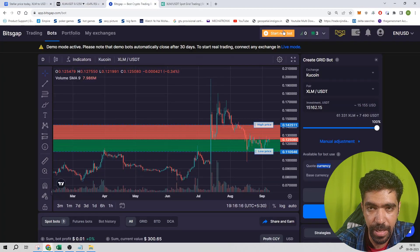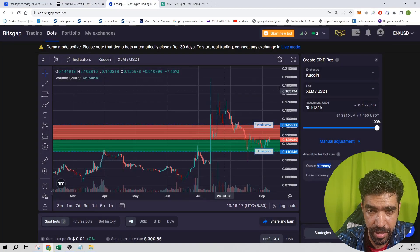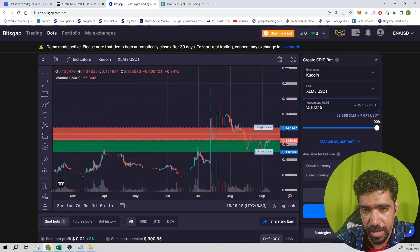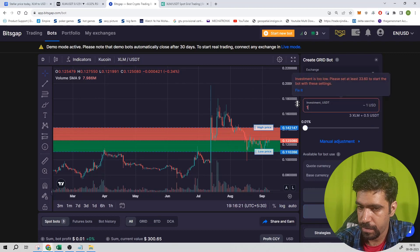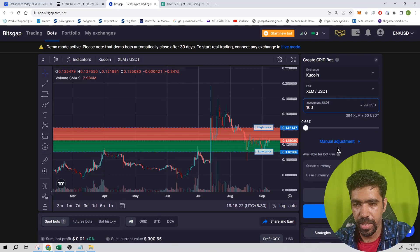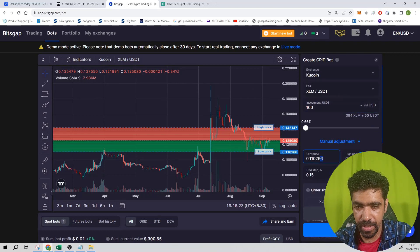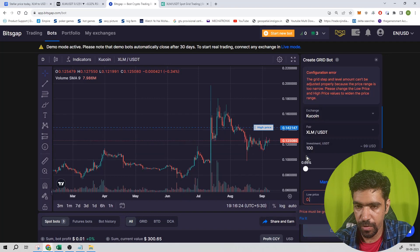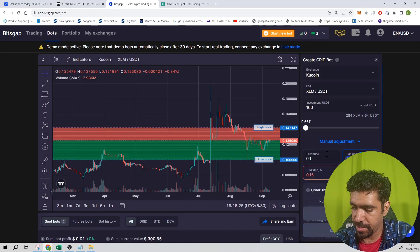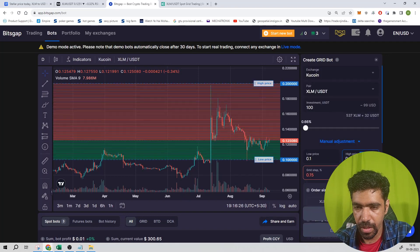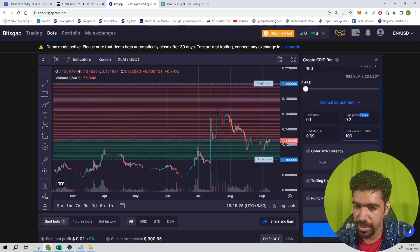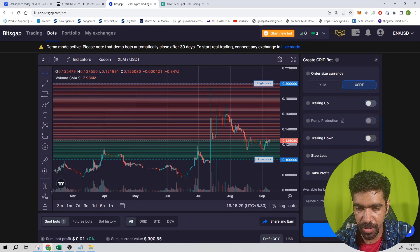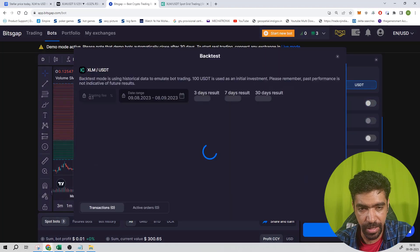Go to Bitscape, start a new bot, grid bot. Let's keep the investment at 100 dollars for calculation purposes and manual adjustment. The low price is 0.1, the high price is 0.2. Let's keep 100 levels, turn off the trailing up option, turn off the trailing down option, and click on backtest.